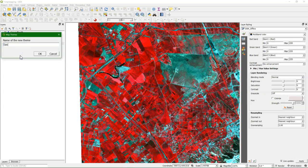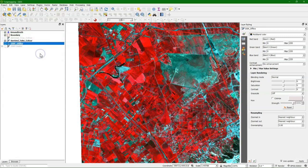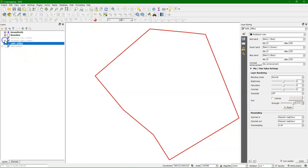I click Add Theme, and I call it Sentinel False Color. Click OK. It's our second map theme.